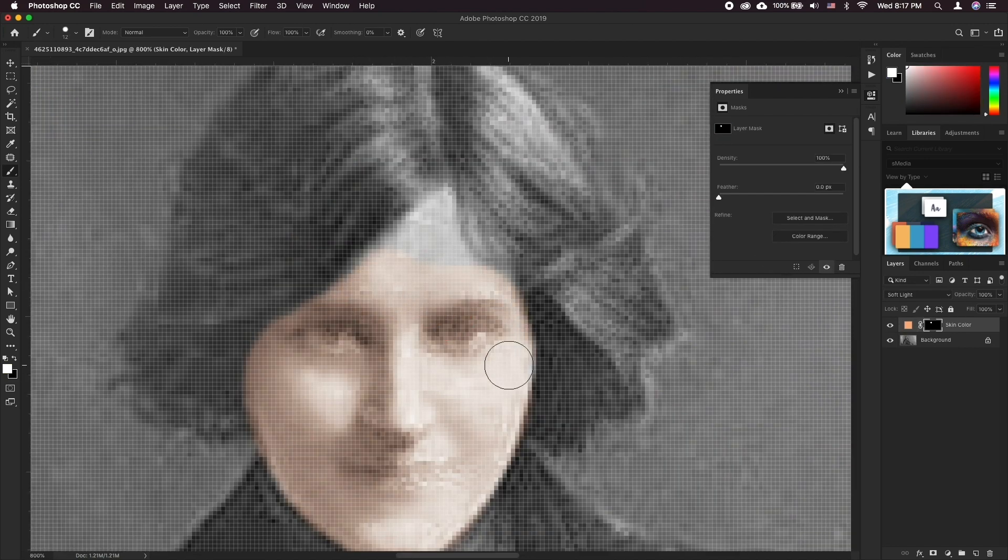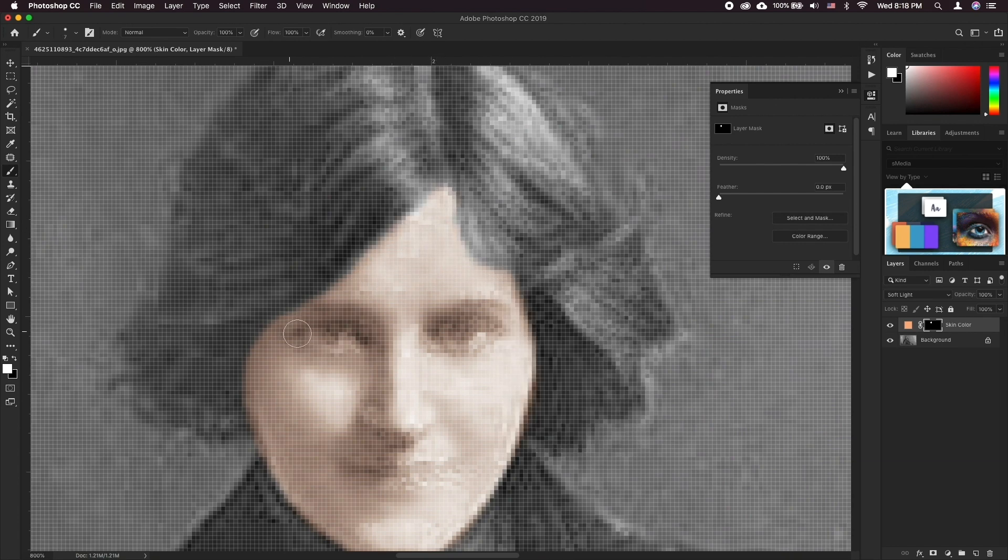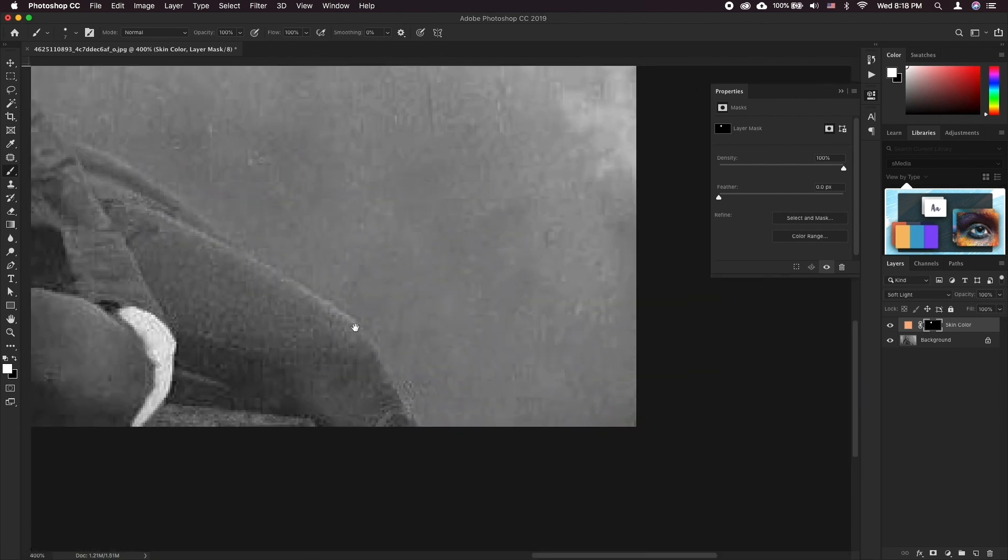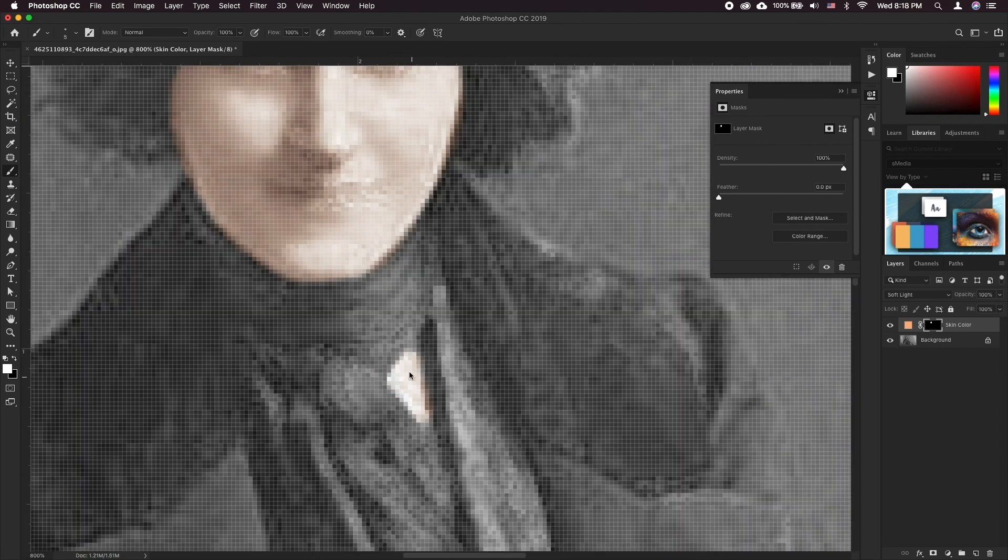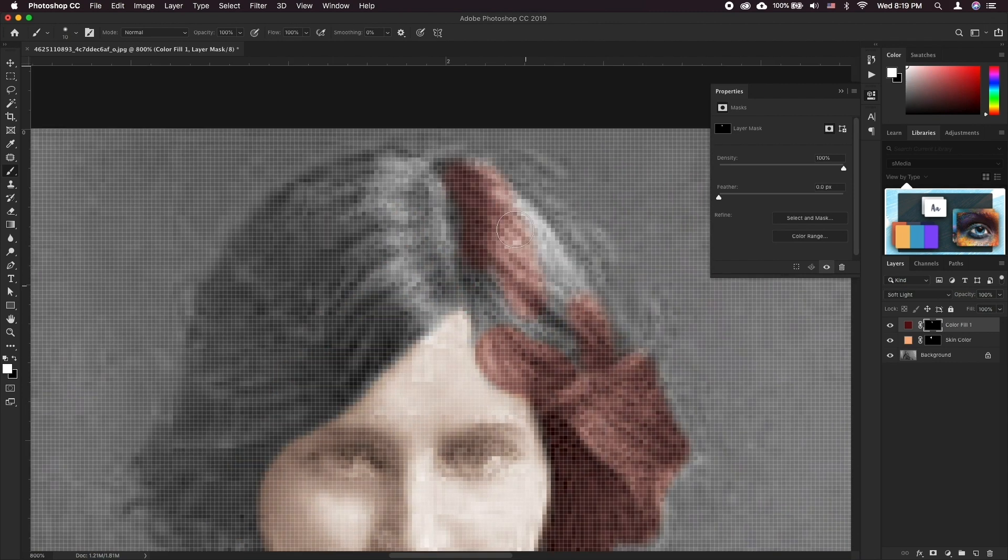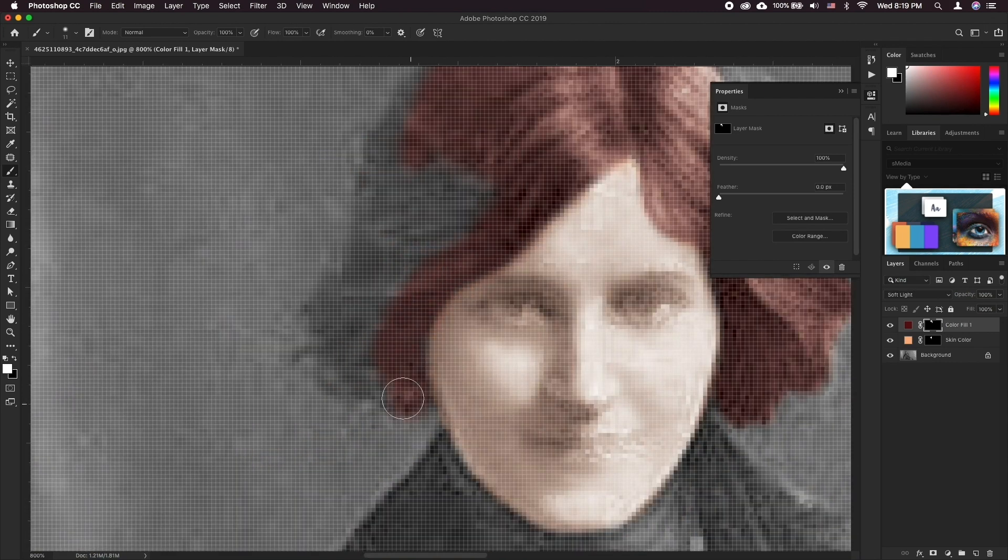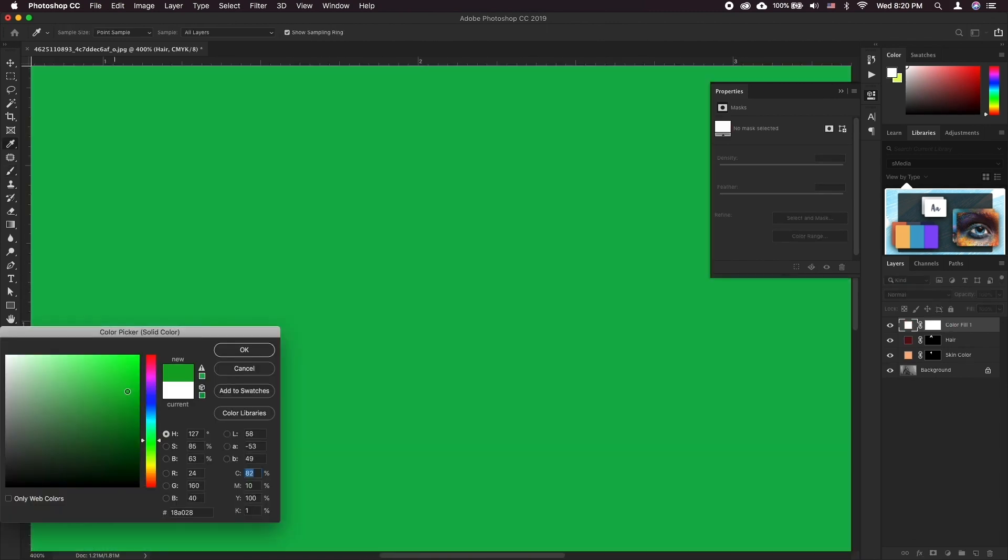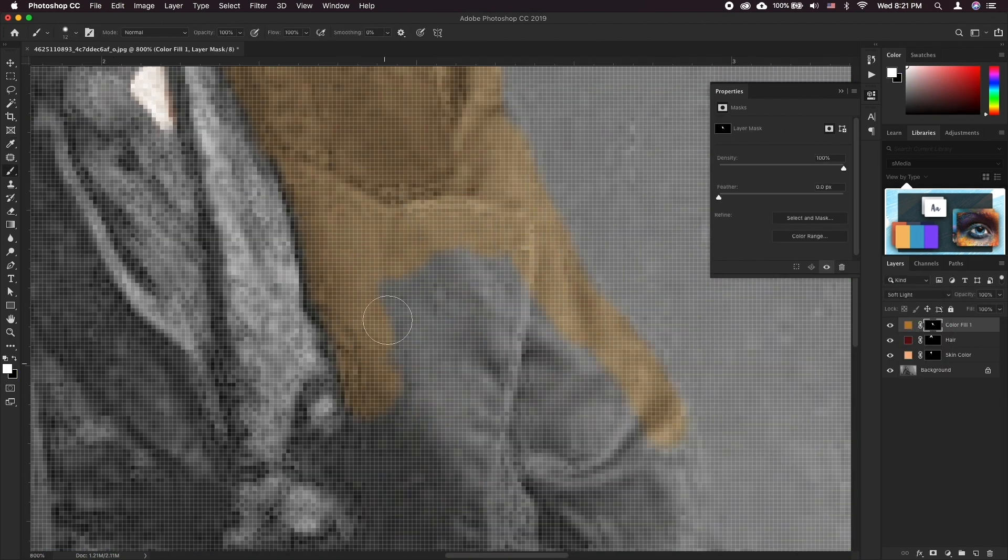Using the brush tool just paint on the areas of the corresponding color. To erase any of the mistakes you can always switch the brush color to black and use it as an eraser.